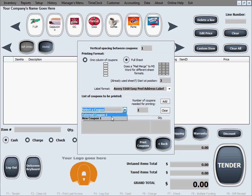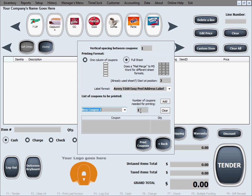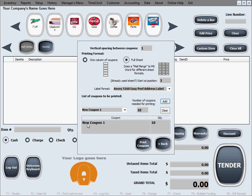And the last thing we need to select is what coupons we want printed and how many of them. So we'll select, let's say, new coupon one. That's the coupon we created with this software in one of the previous video tutorials. Let's say we need quantity ten of this one. So in the quantity box, I'm going to put ten. As soon as I click add, it's going to put them on the list for printing. So new coupon one, quantity ten.